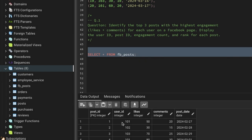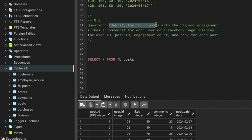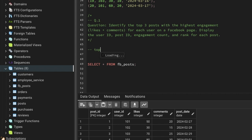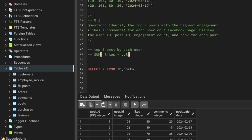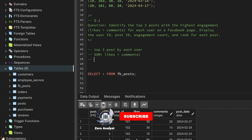In the table we have post ID, user ID, likes, comments, and post date. Reading the question again: we need the top three posts by each user, the count of engagement — which is the sum of likes plus comments — and the post rank.